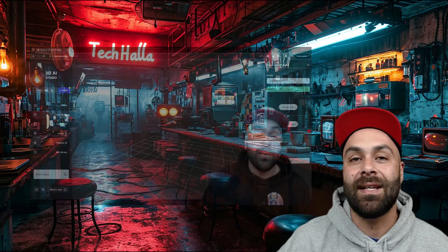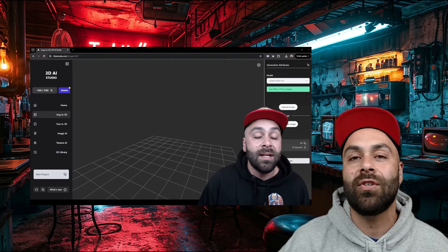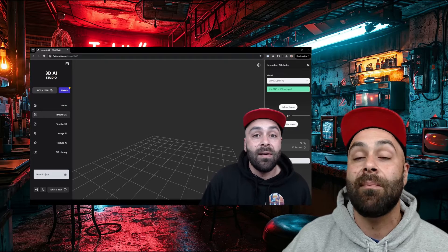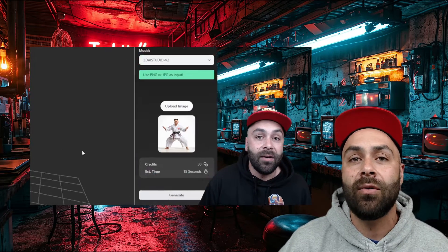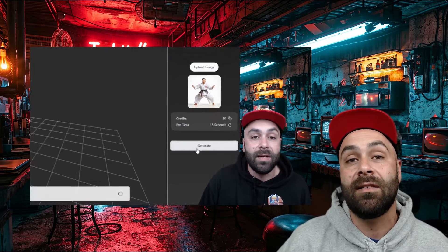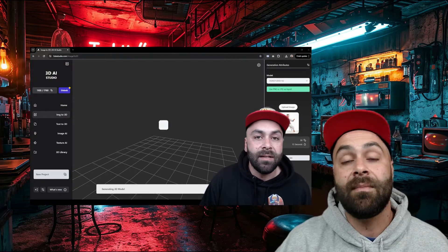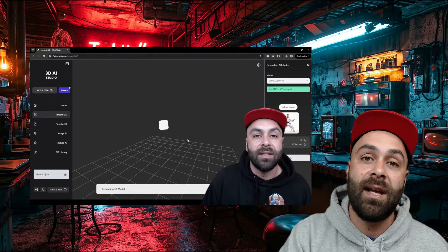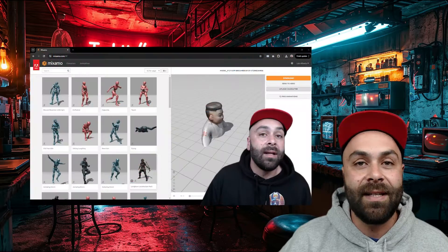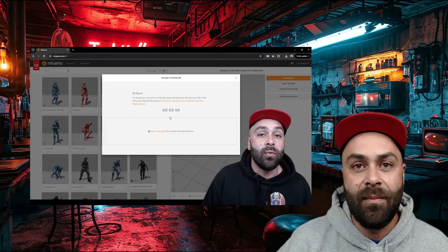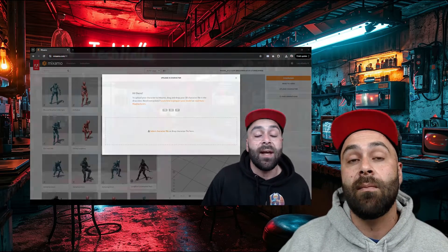Now the process is exactly the same as I showed you in one of my previous videos, so I recommend you check that out to complete the entire process — which involves going to 3DS Studio to create our 3D model, animating it with Mixamo, and finally creating the video with Blender.